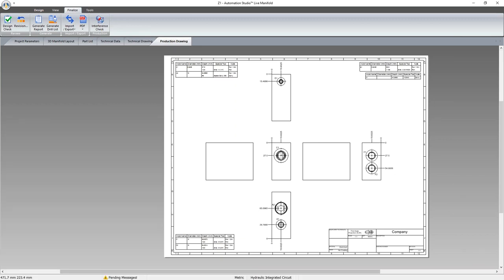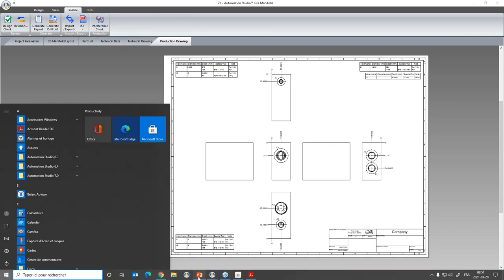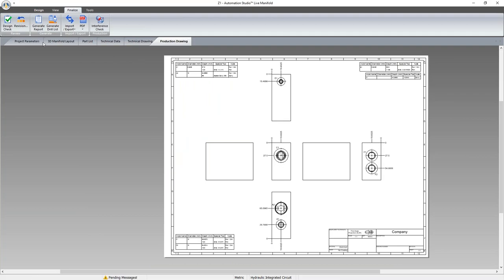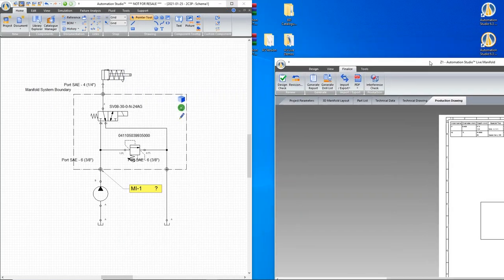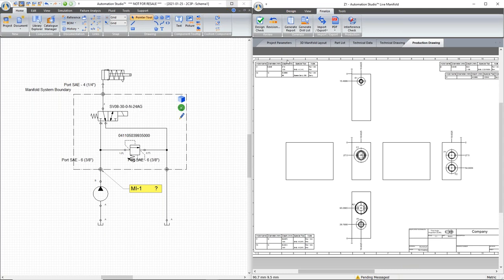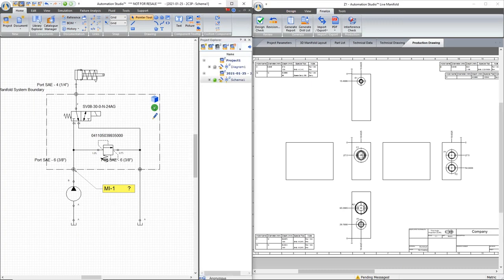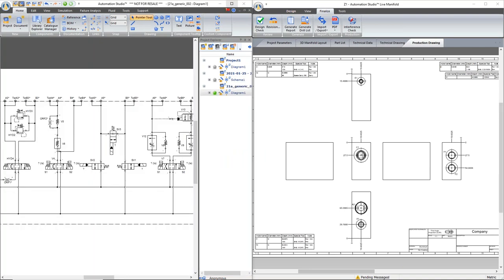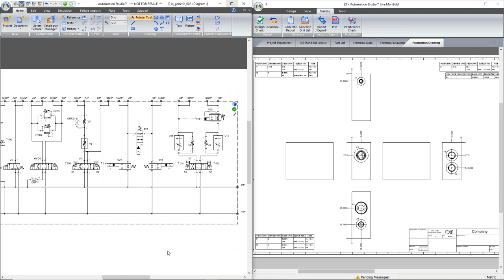That completes part five. Since there are about nine or ten minutes before the end of the first hour, let me explore some extra features on a more representative, larger block. Since the beginning of the presentation I kept everything at a small scale to focus on features of the Automation Studio live block manifold. Now let me open a larger block that's already been routed in 2D — let me open the 3D editor for it.